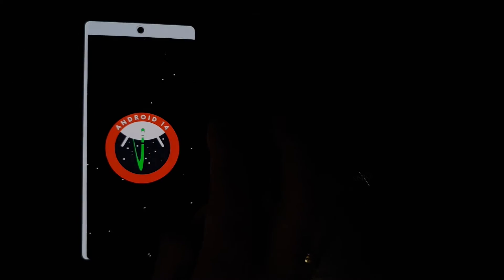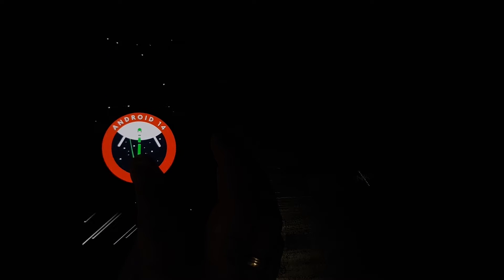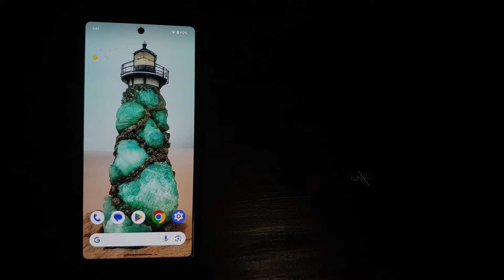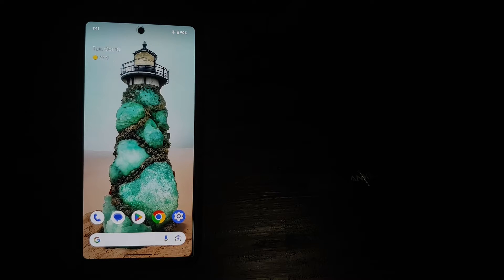Hey peeps, Manji here back with another video. In this video I'm going to show you how you can root your Google Pixel devices running Android 14 without access to a custom recovery. You will need access to a computer and an unlocked bootloader. Unlocking the bootloader will result in a factory reset, so make sure you have a backup of all your data before doing so.